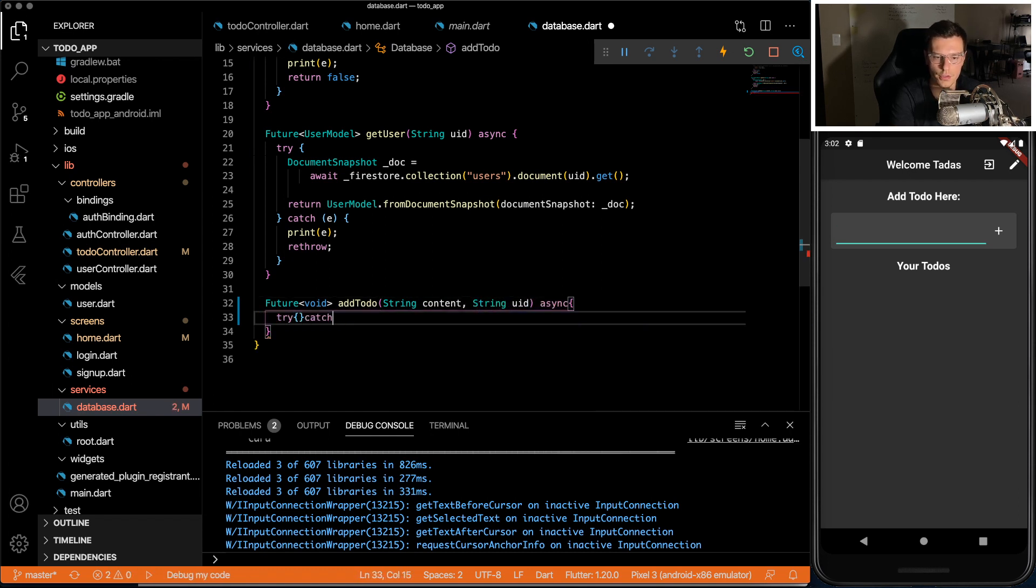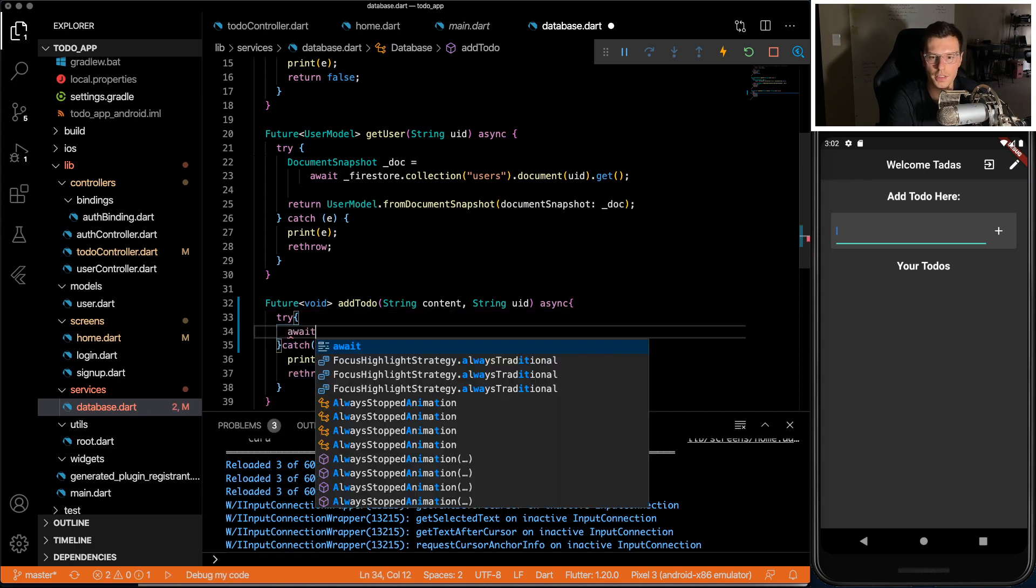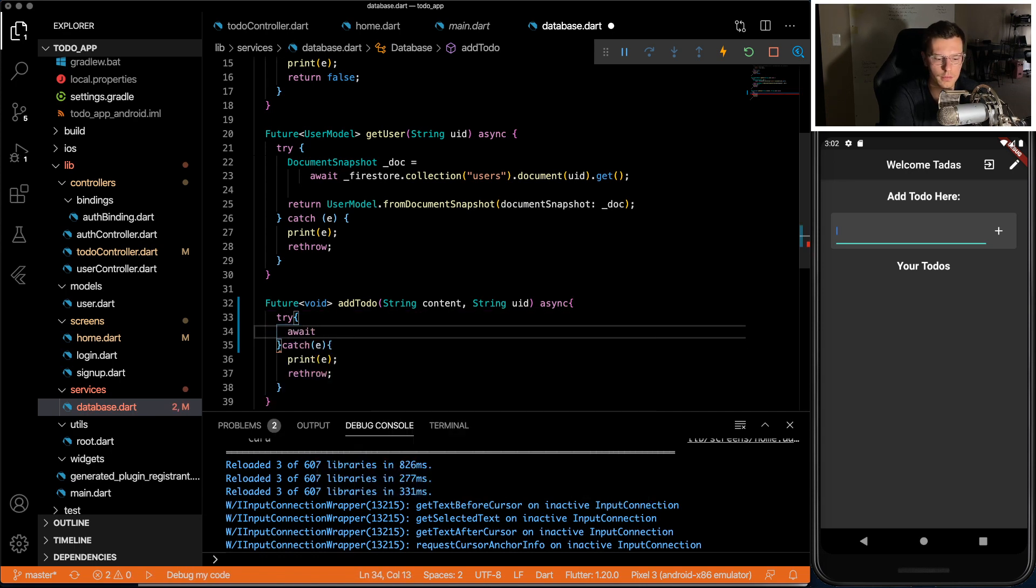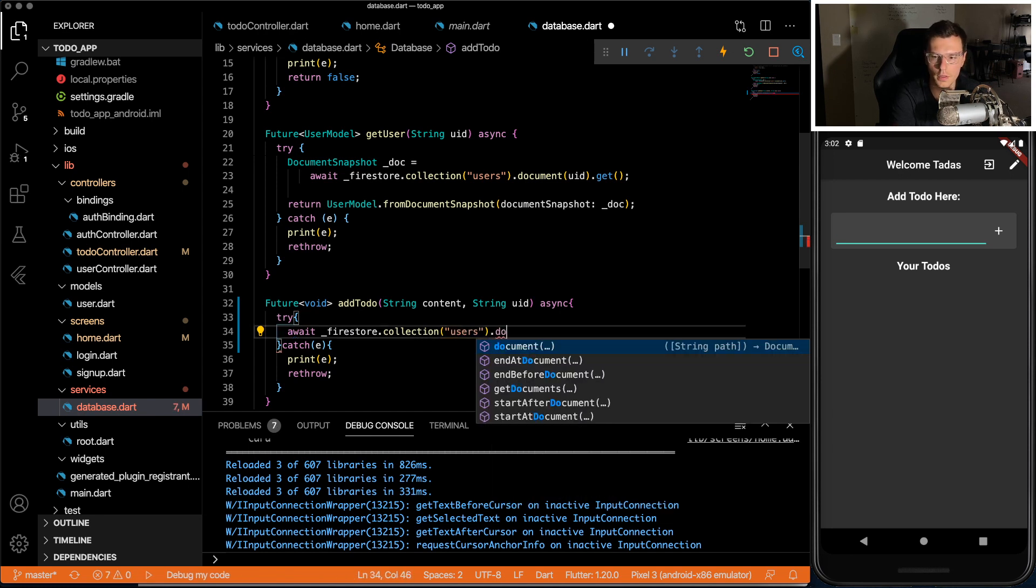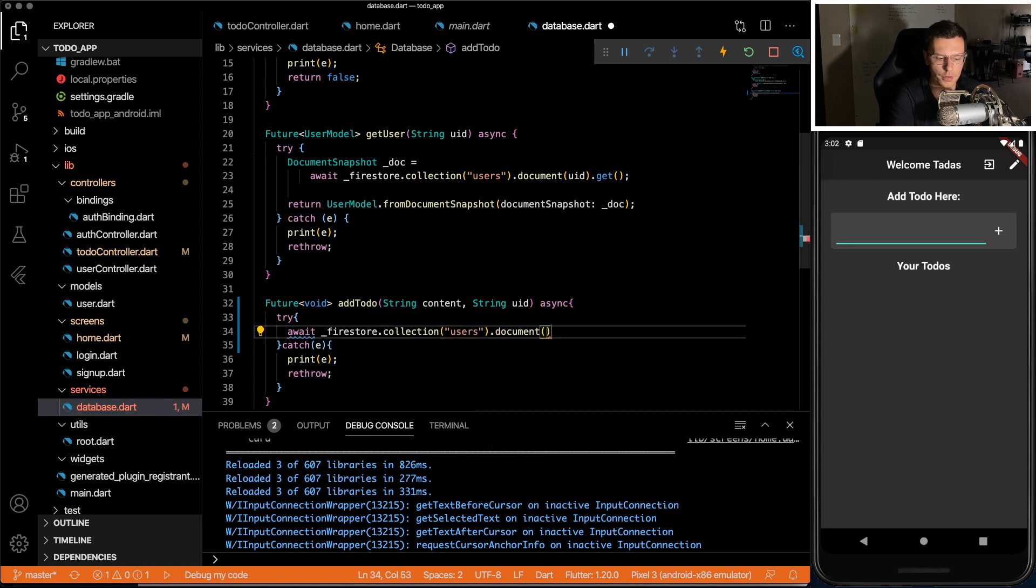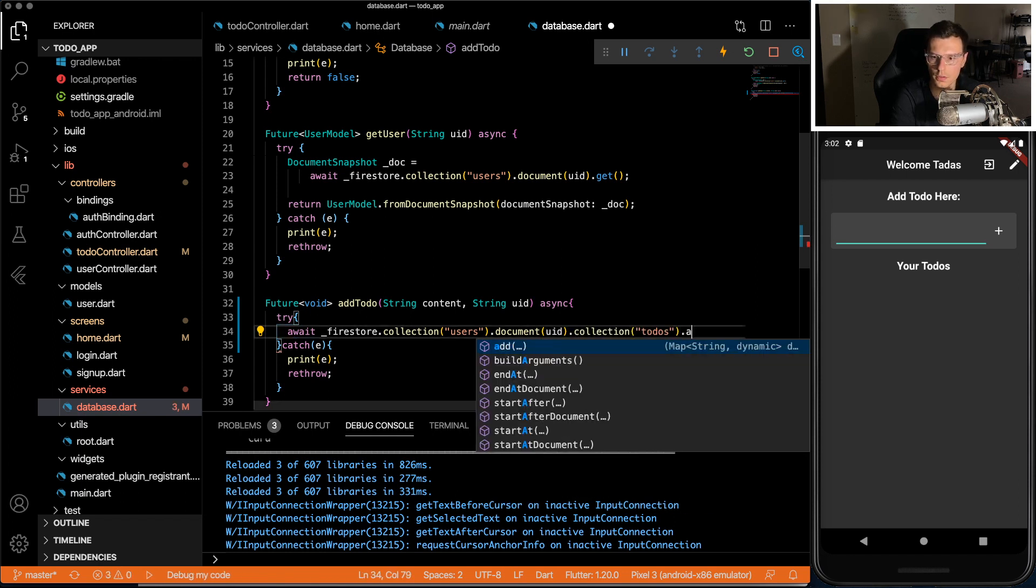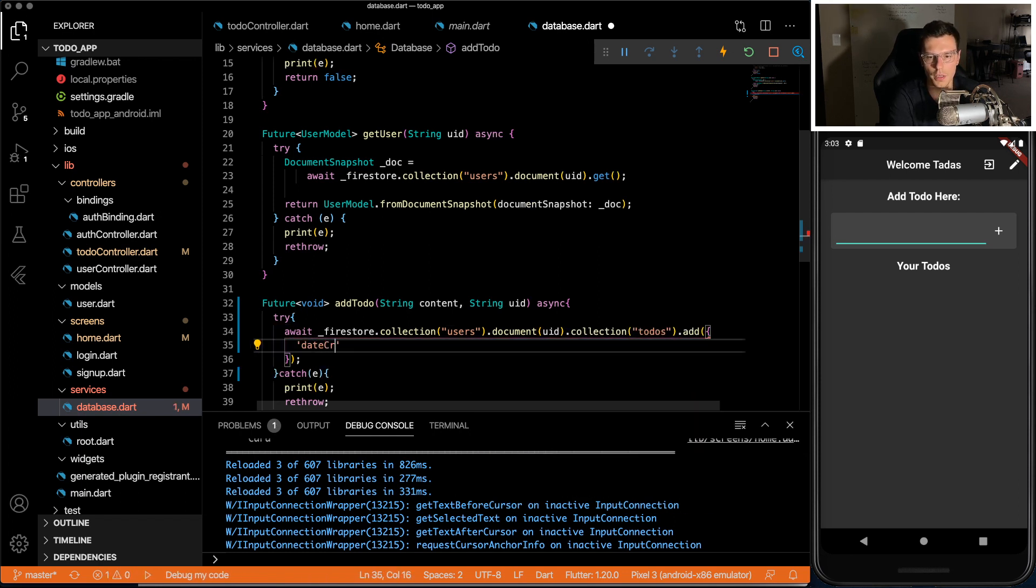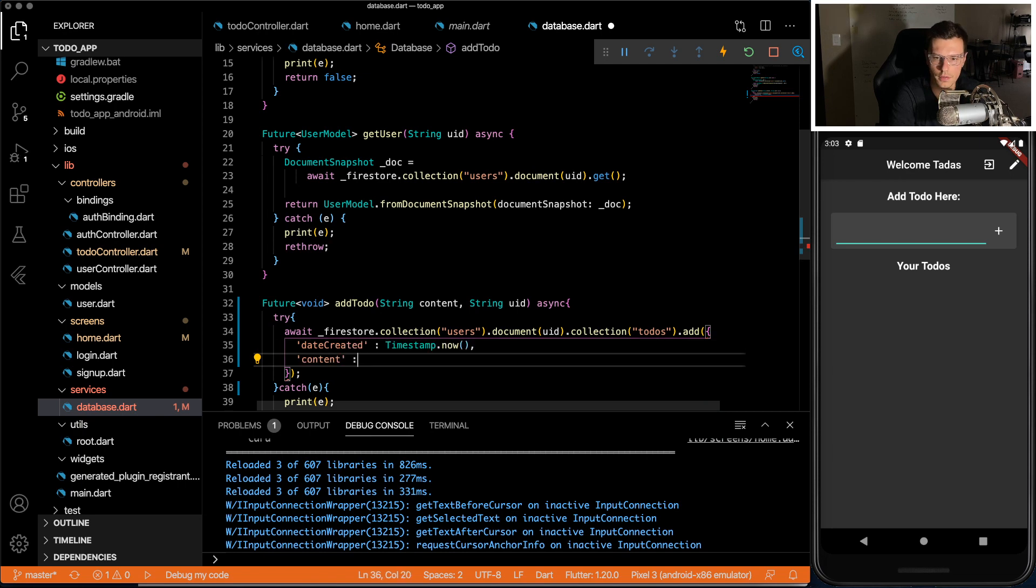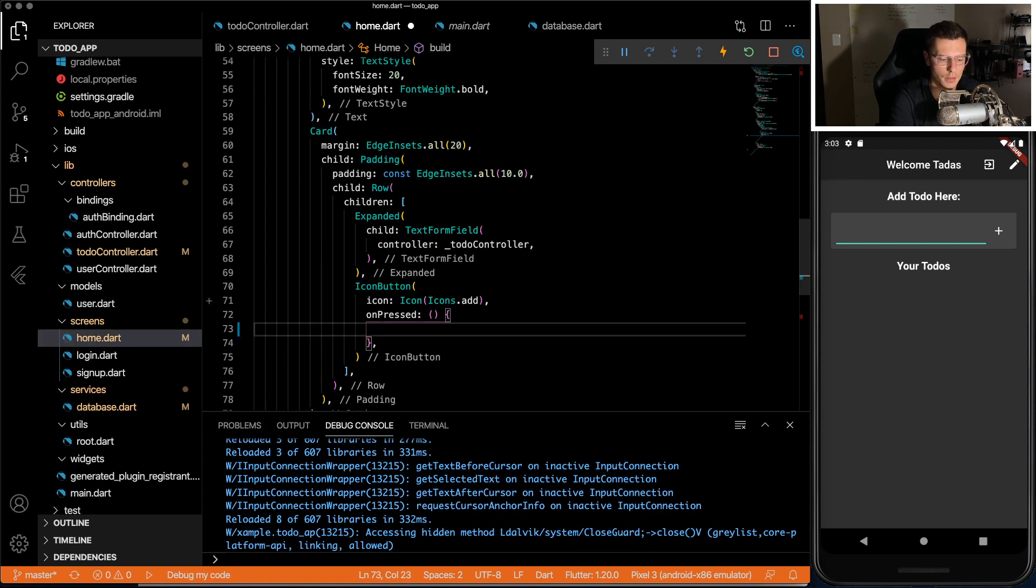Try catch as always. And inside we await Firestore, collection users, document UID, collection to-dos, and then add a document. And it will have date created, content, and whether it's done or not. We'll start off with false.